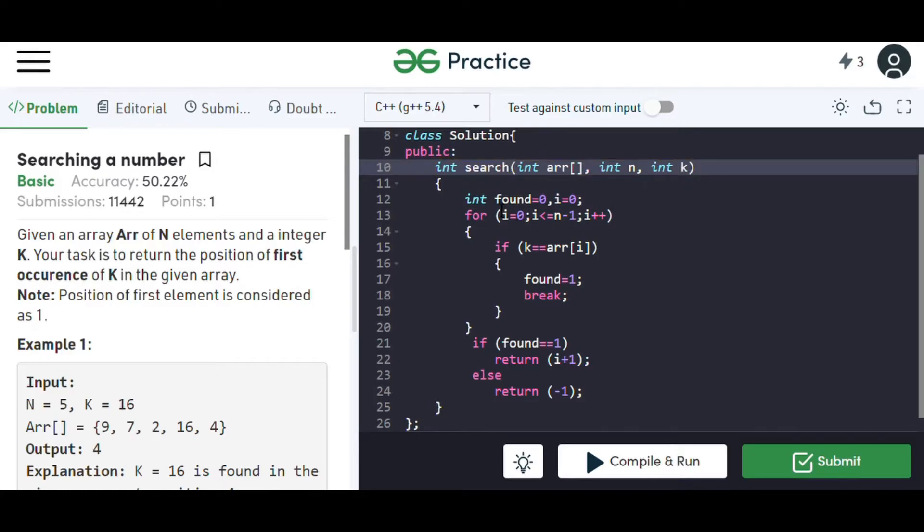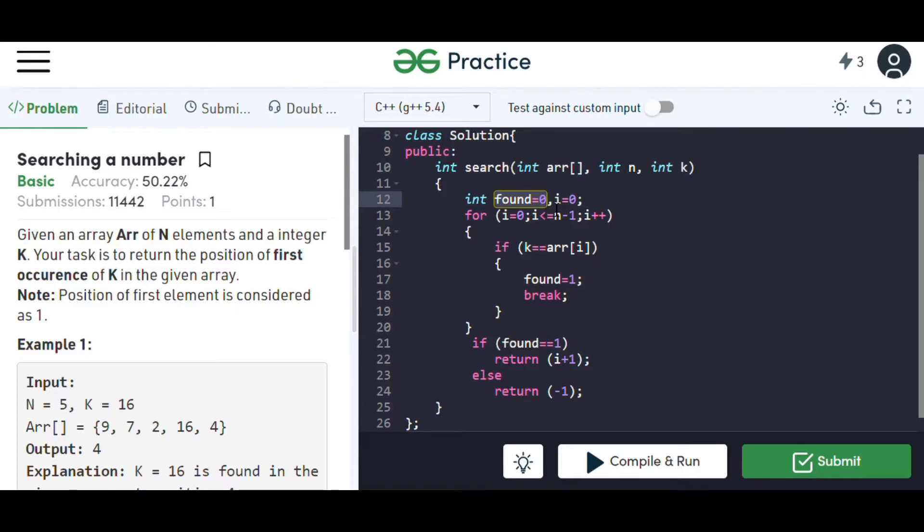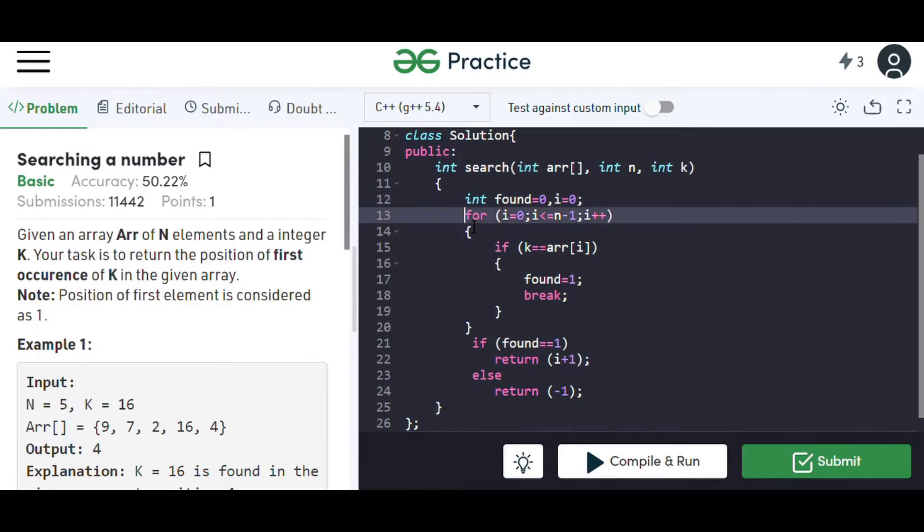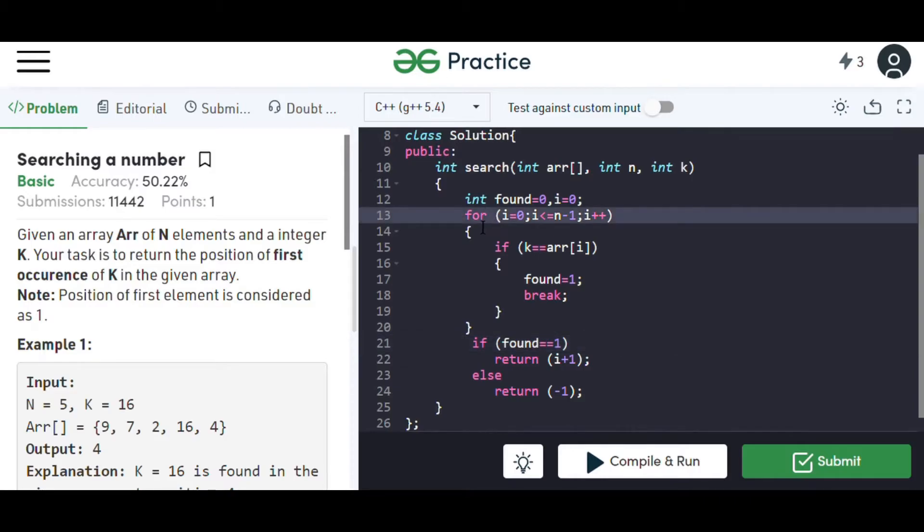We have declared the value of found to be zero as we have not found the number yet. As soon as we find the number, we'll change the value of found accordingly. I have also taken the value of i to be zero so that we don't have to declare it again for the for loop or if statements.